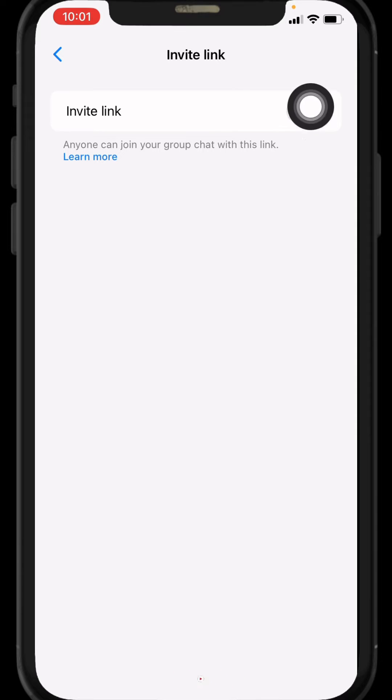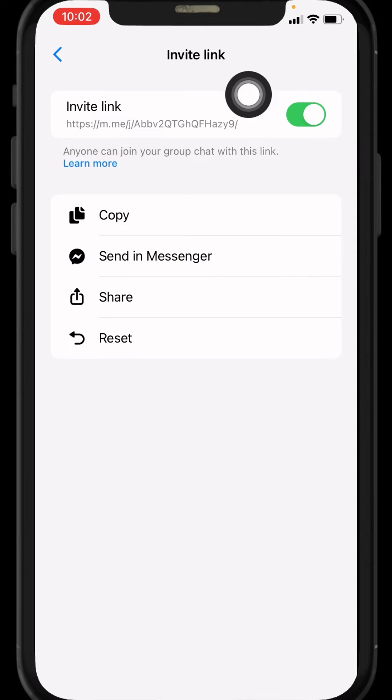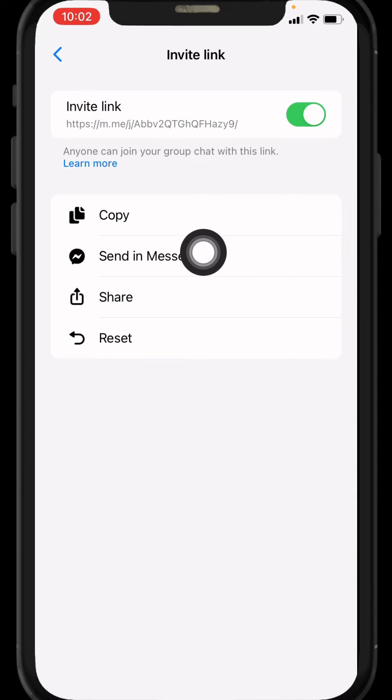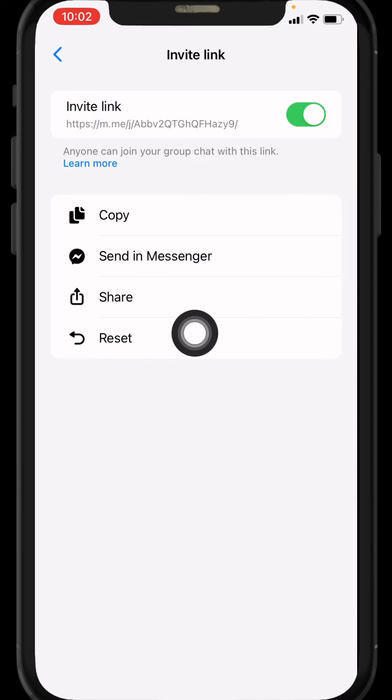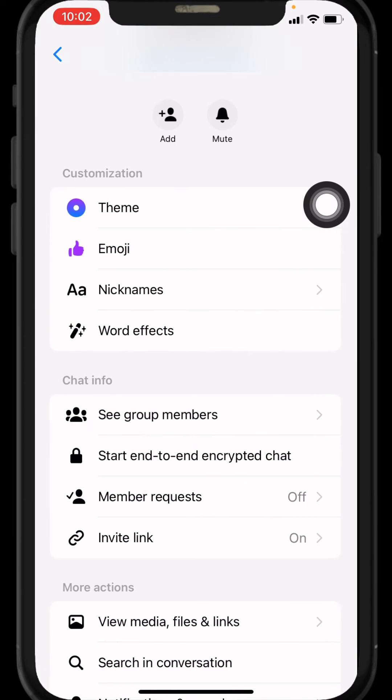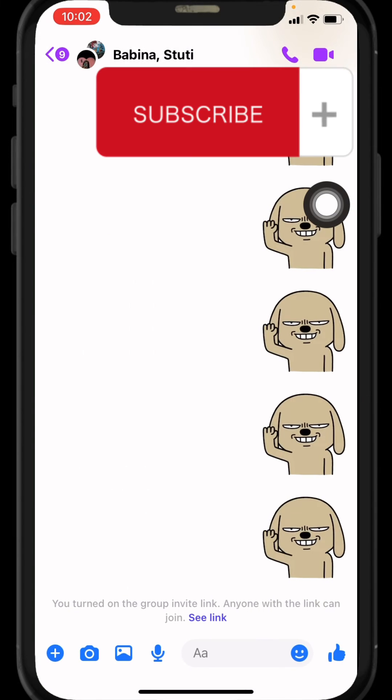Now here you have to turn on this icon. You have to enable it. Over here you can see different kinds of options: copy, send in Messenger, share, and reset. Tap on the option copy. Now it is copied. Go back.